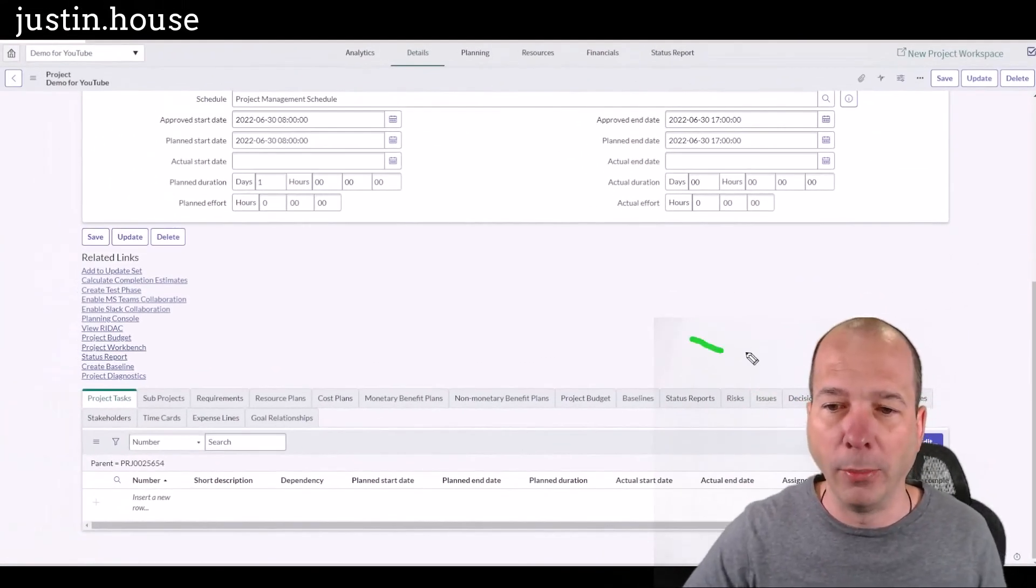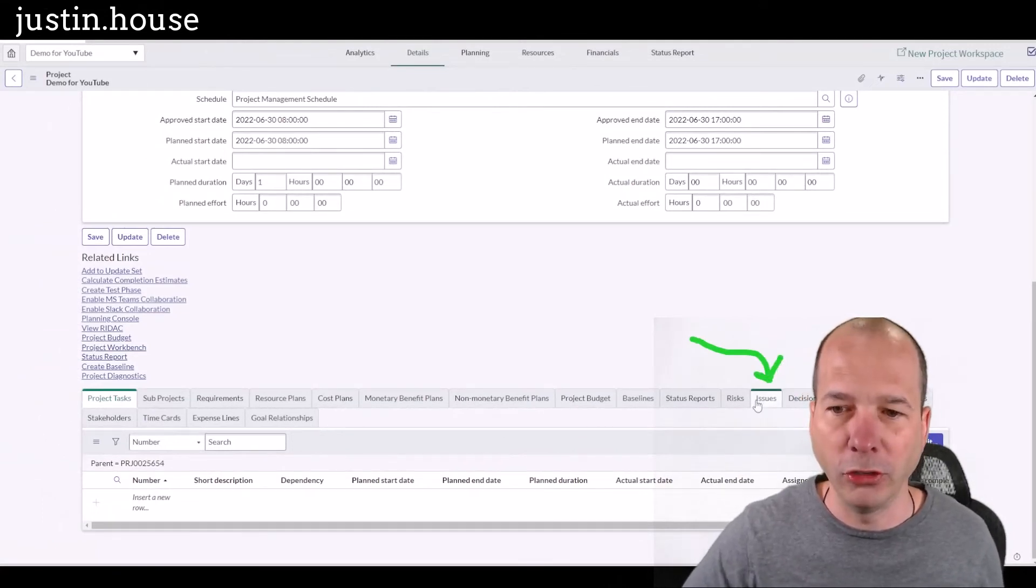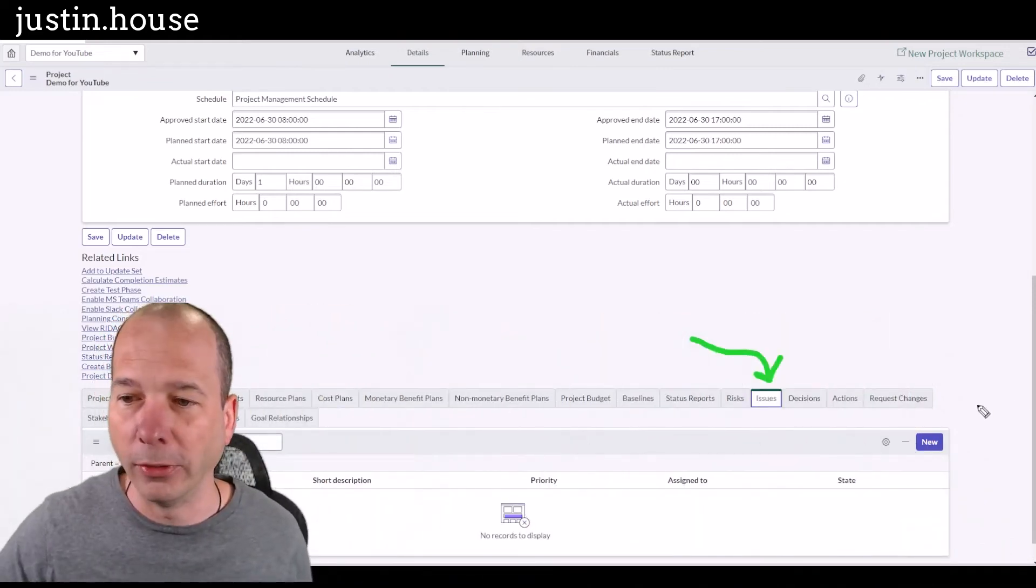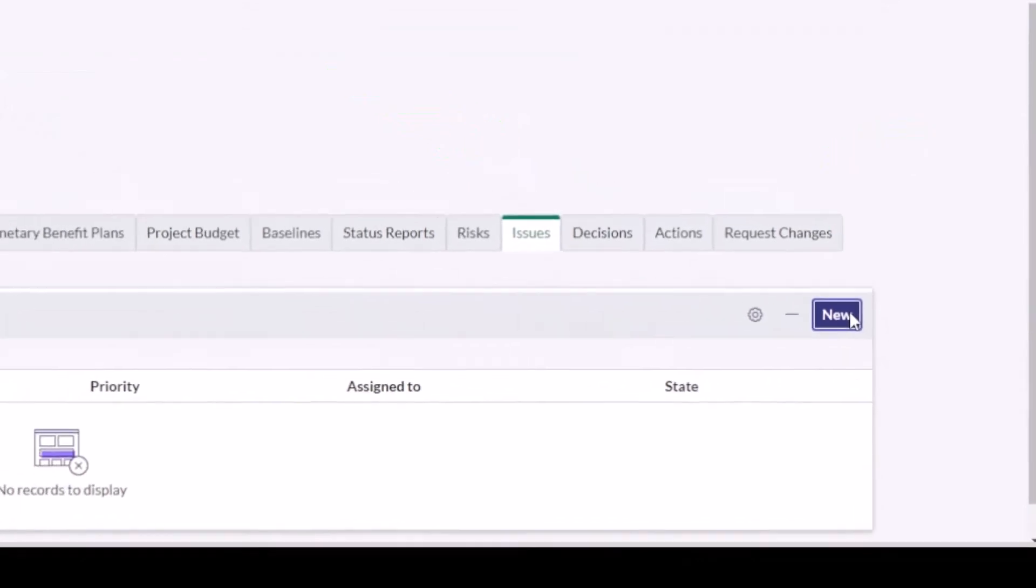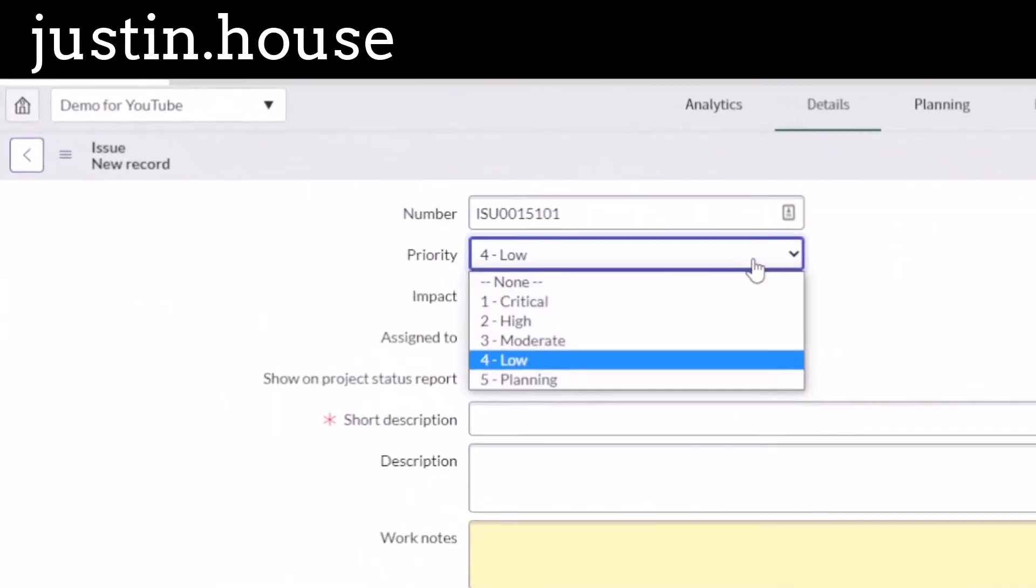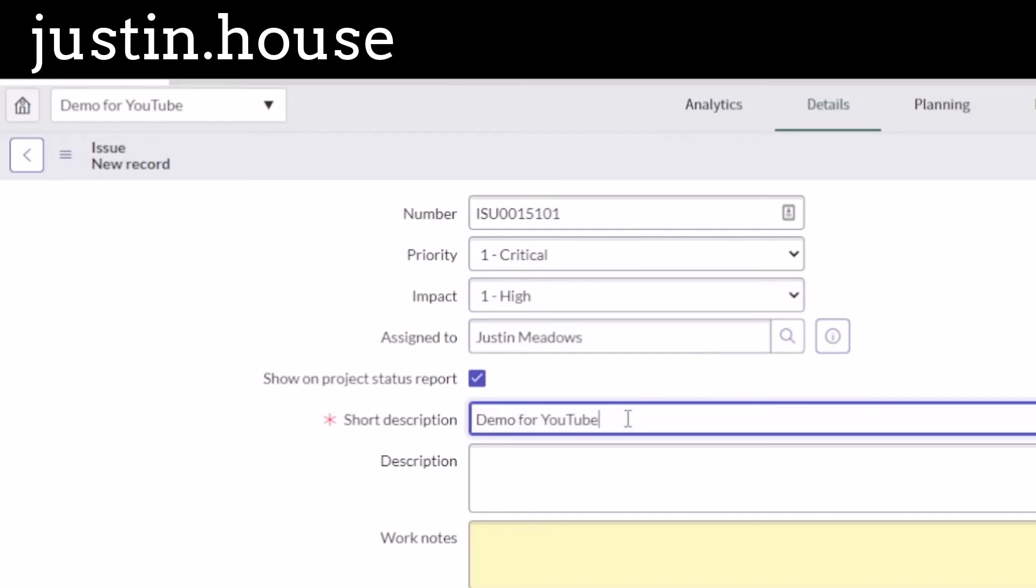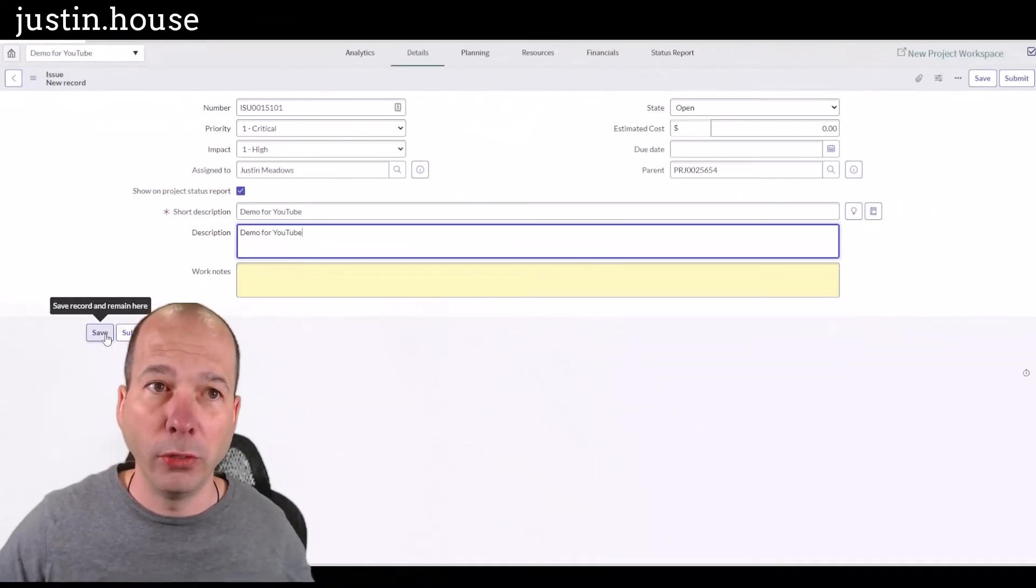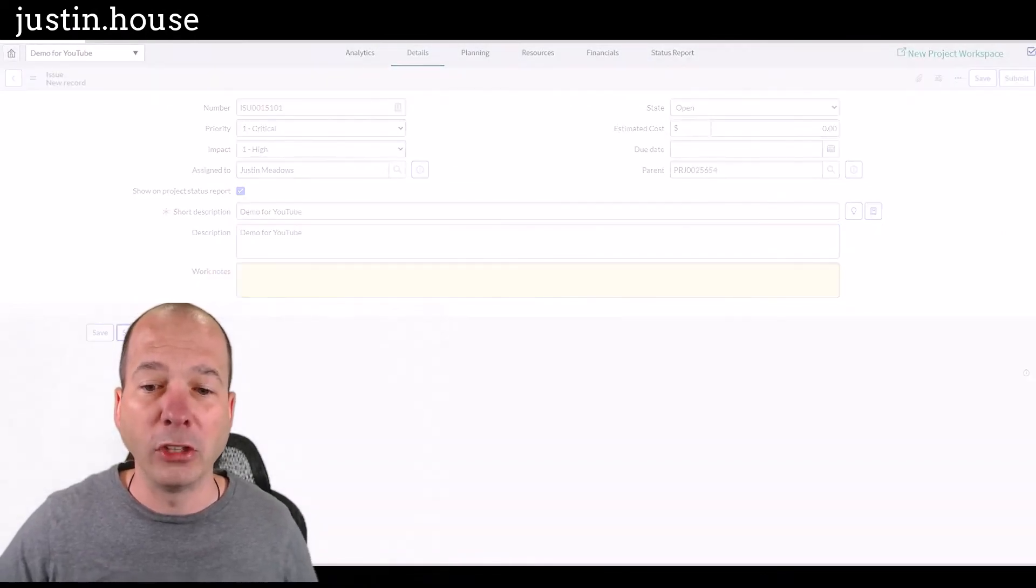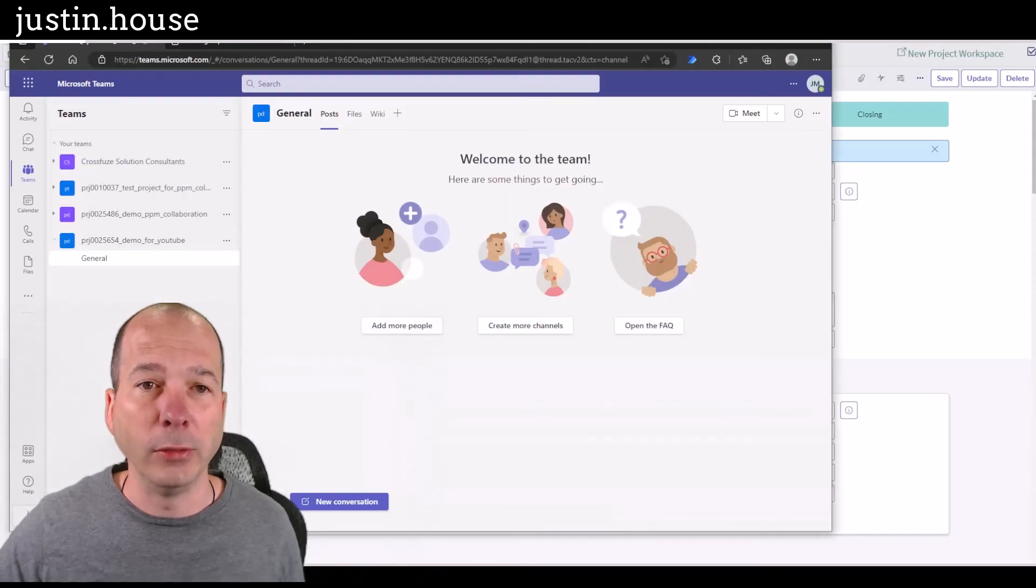I'm going to open up the issues tab here just behind my head. And we'll click issues. I'll just move my head. There's a new button for the issue right here. I'm going to click that. And we're going to create a new issue in this particular project. We're going to set the priority. I'm going to make everything critical high so that you see this flows over to Microsoft Teams. We'll assign it to myself, Justin, and we'll say, we'll just call this again, demo for YouTube. So we can see that.